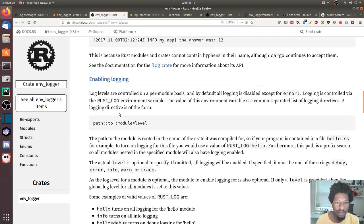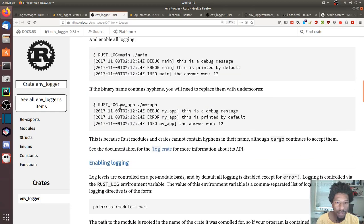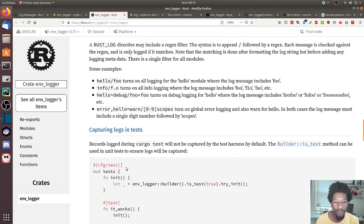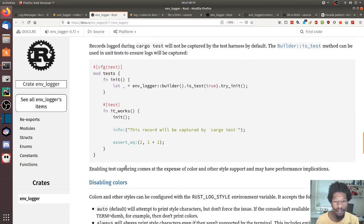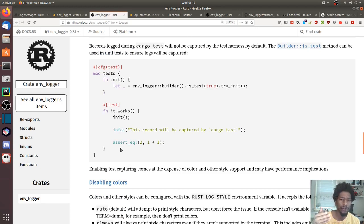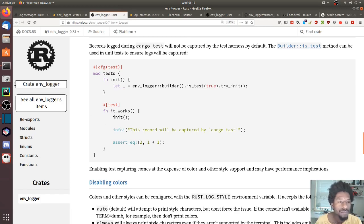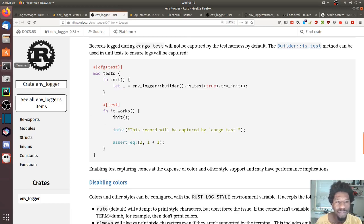To see the output you still need to use the environment variable RUST_LOG. You set it to info and do cargo test. If the output is still captured, you can use the -- --no-capture flag. Let me demonstrate that in the terminal.